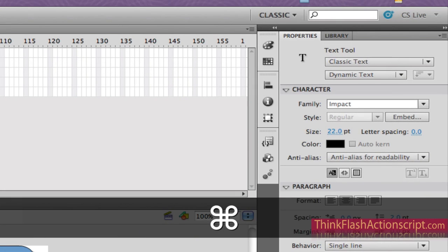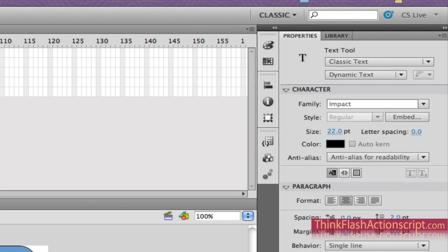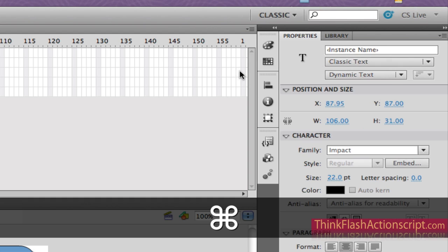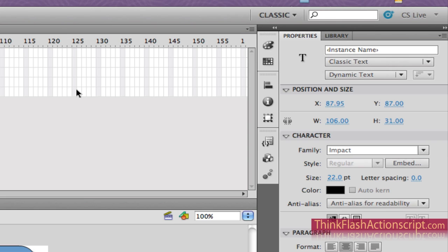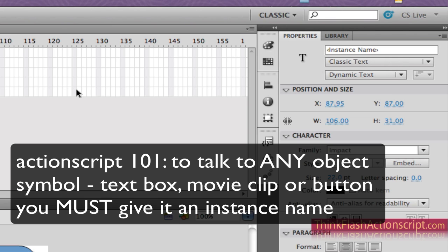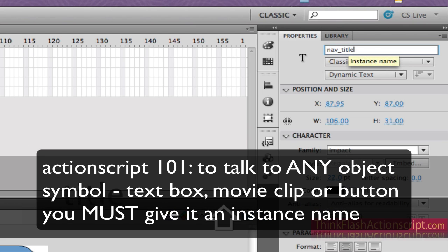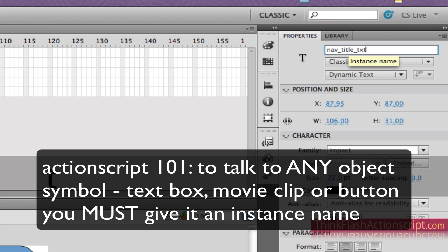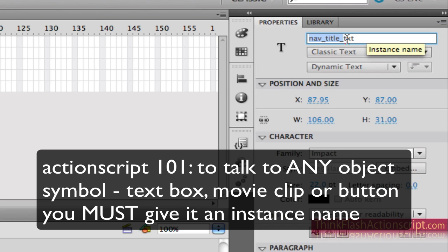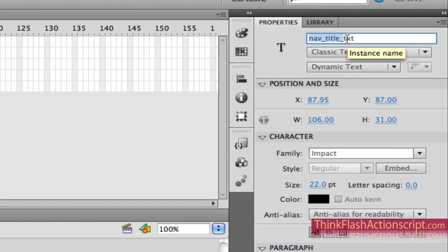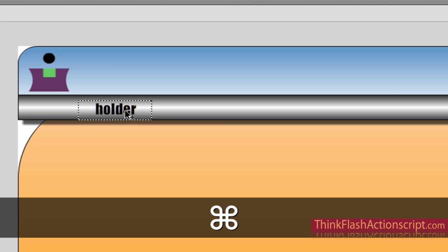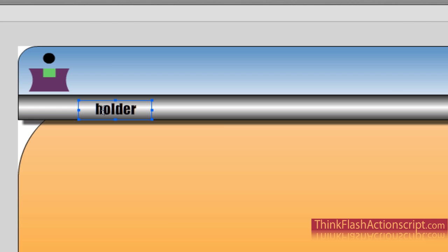If it's not in the center, go to your Property Palette. Here's the cool thing about how Flash and ActionScript think. This text box needs to have what's called an instance name in order to talk to it — I can't talk to you if I don't know your name. So we're going to give this text box a simple instance name. We're going to call it nav_title_TXT. The suffix is very important — we must suffix this with underscore TXT, and I'll explain why when we go into ActionScript.